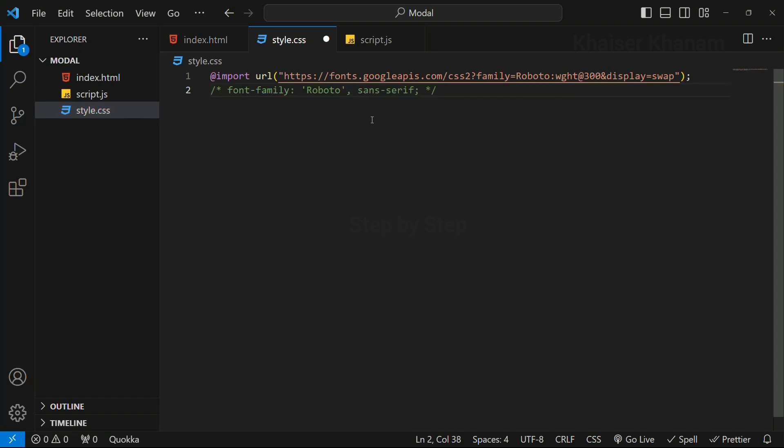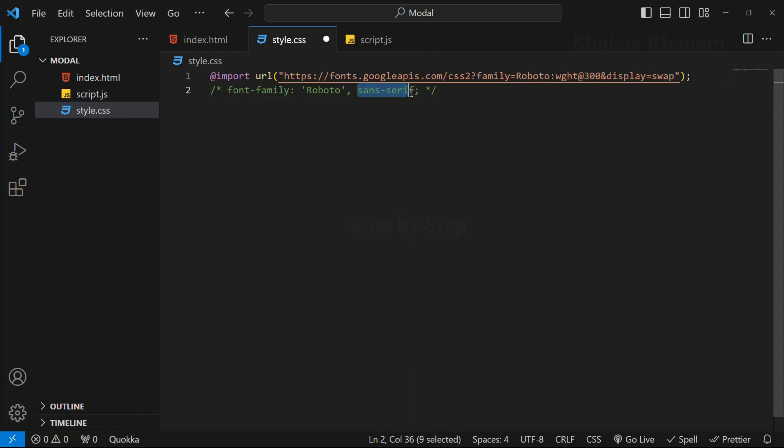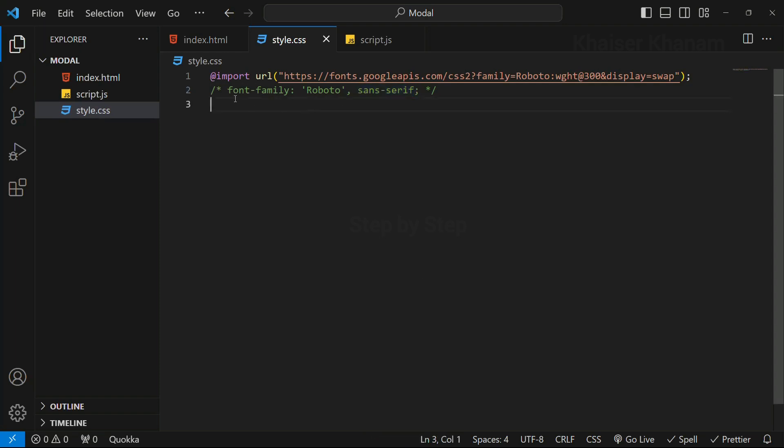Now most of us will be having a question: if we have selected Roboto then why is this option given, that is sans-serif? Sometimes when users are using our website, they will not be having Roboto installed or their browser will not be supporting the font family. Then this second font family will be selected and that will be displayed to them. So basically this is one separate font family and this is one separate font family. Later on I am going to use this font family in my entire project.